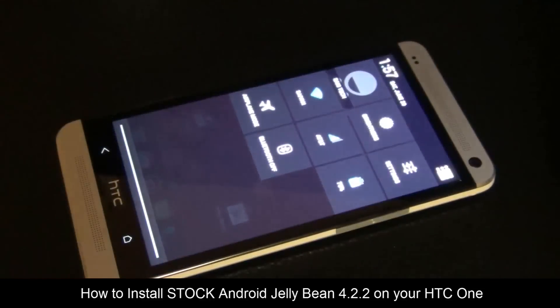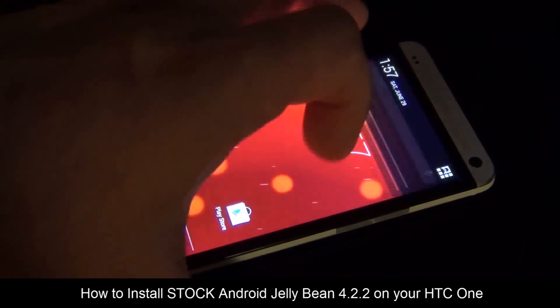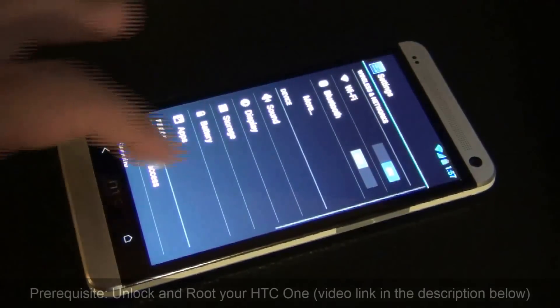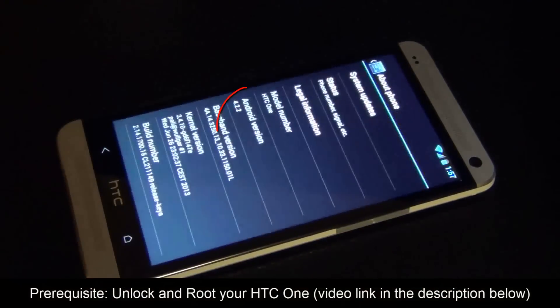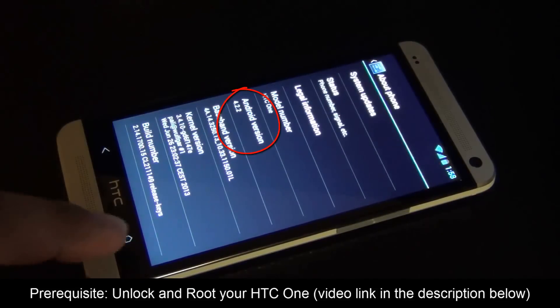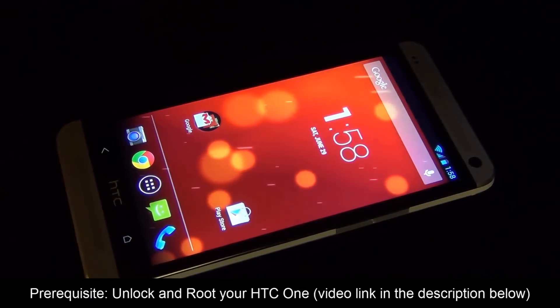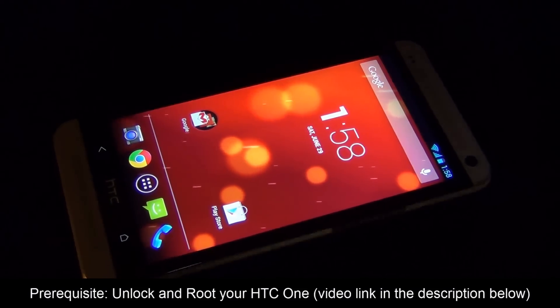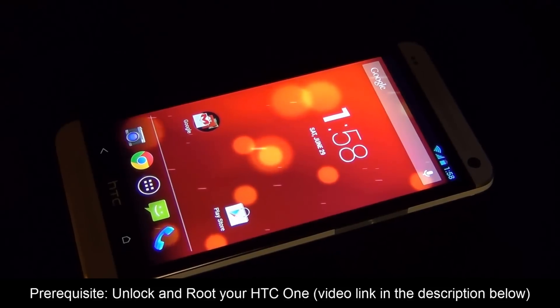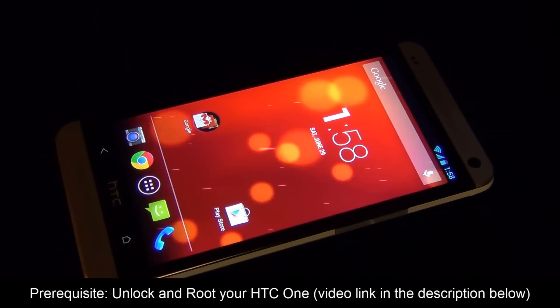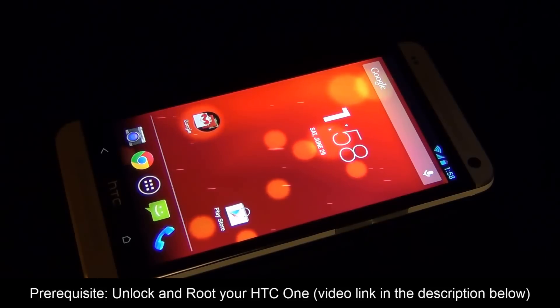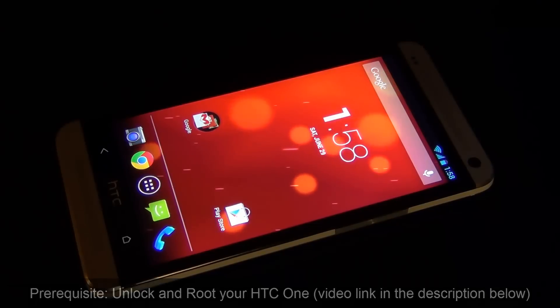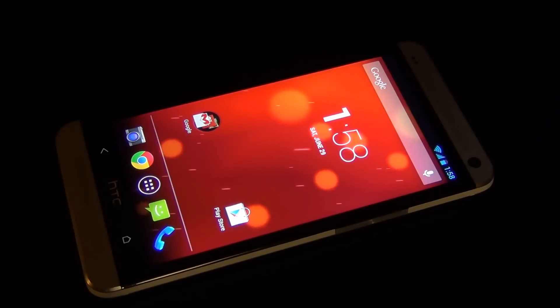First and foremost, you have to unlock the bootloader of your phone and root your device. After you do that, installing a custom ROM is going to be easy as pie. Before you do anything, watch my video that details step-by-step how to unlock and root your HTC One. I will put a direct link to that video in my description section below. After that, come back here and watch this video. Now if you already have done the rooting process, then stay here and let's get started.